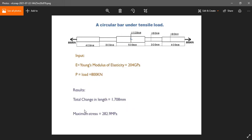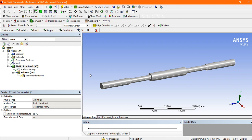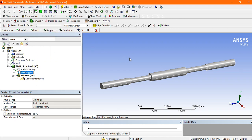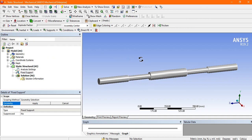So let's go to the static structural support. First we fixed one side, suppose I will fix this face and apply. Now next we apply the load.